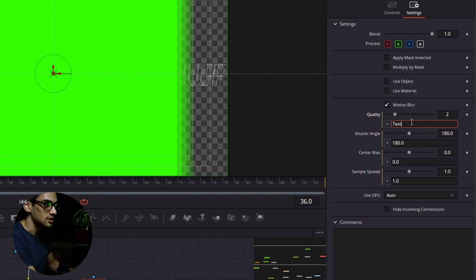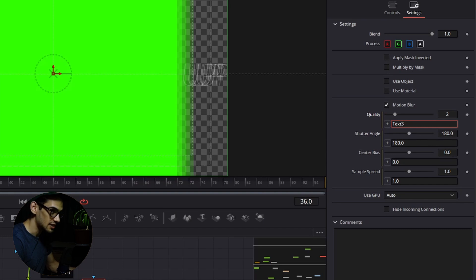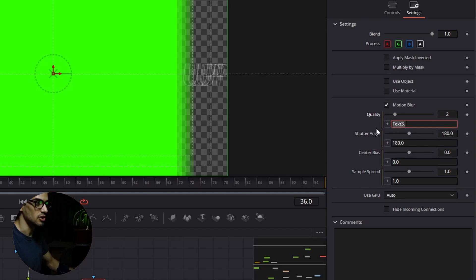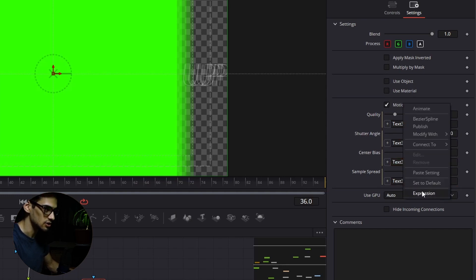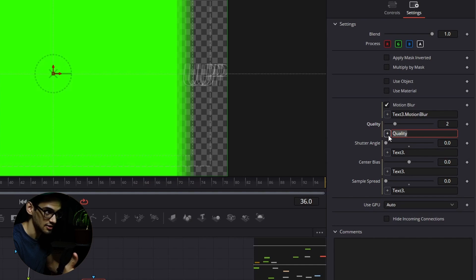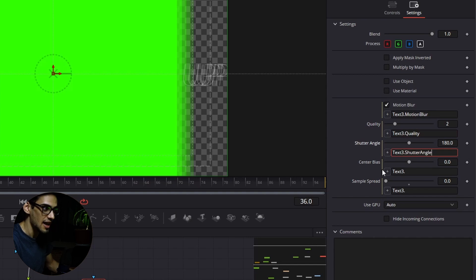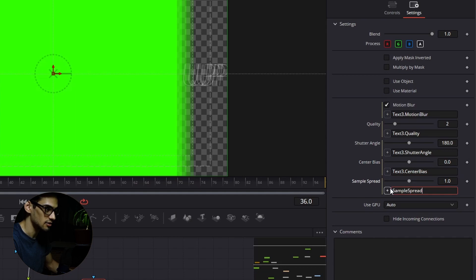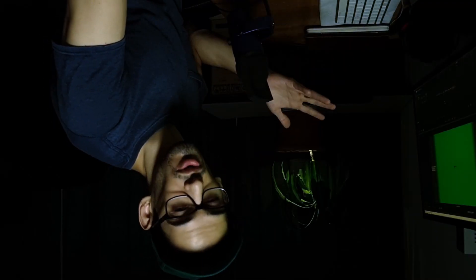Here we're going to write 'text three' because that's the name of the node we want to connect these settings to, then dot, and we can copy and paste it. Press tab a couple of times, and then do this for the actual motion blur as well. Sometimes it gets buggy and you have to press Ctrl+V again to paste and re-enter the quality — it just does that sometimes for some reason.